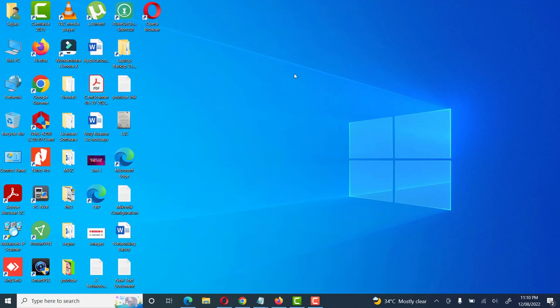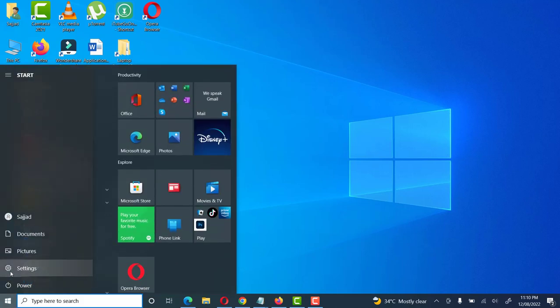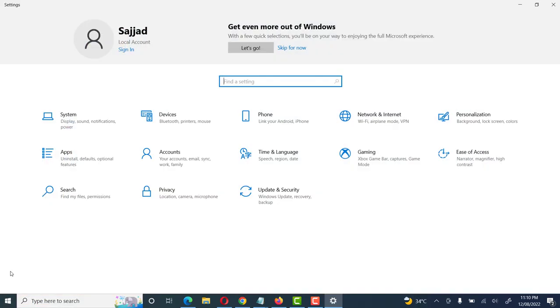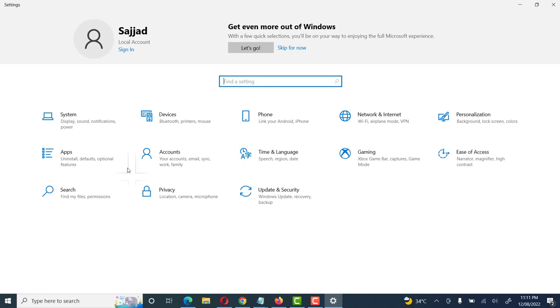Hi friends, welcome to my YouTube channel. Today we will learn how to uninstall Adobe Acrobat Reader. First of all, we will learn how to uninstall Adobe Acrobat Reader. Go to the Windows icon, start menu, then go to Settings. Here we see different icons like System, Devices, Phone, Personalization, Apps, Accounts, and others. We will click on Apps.